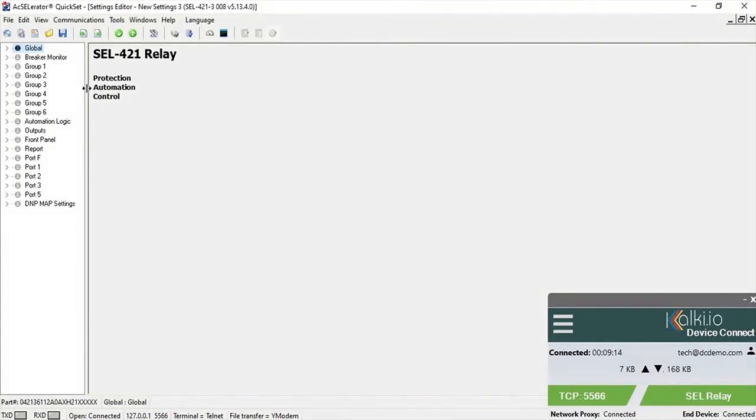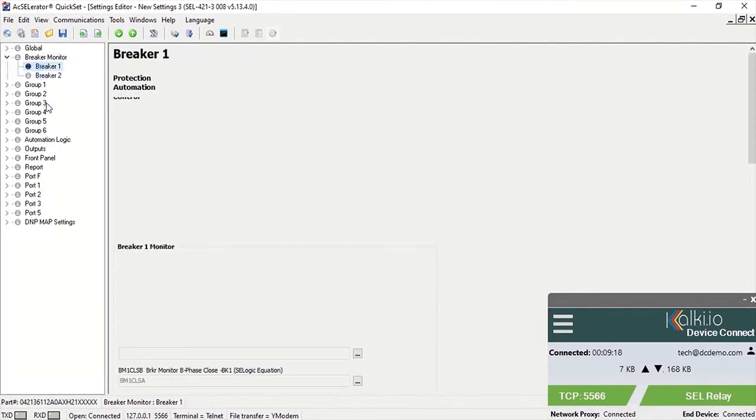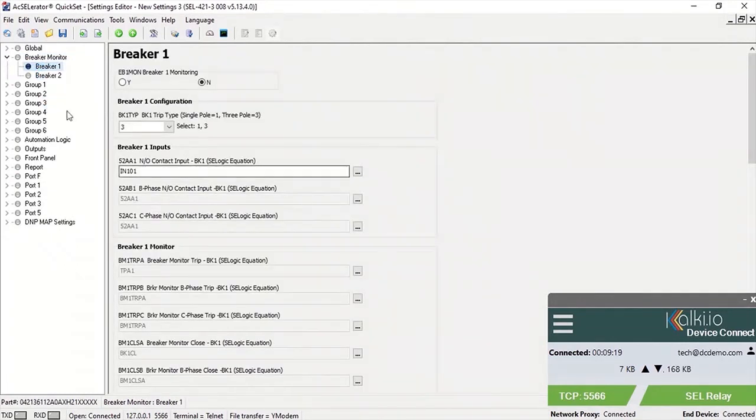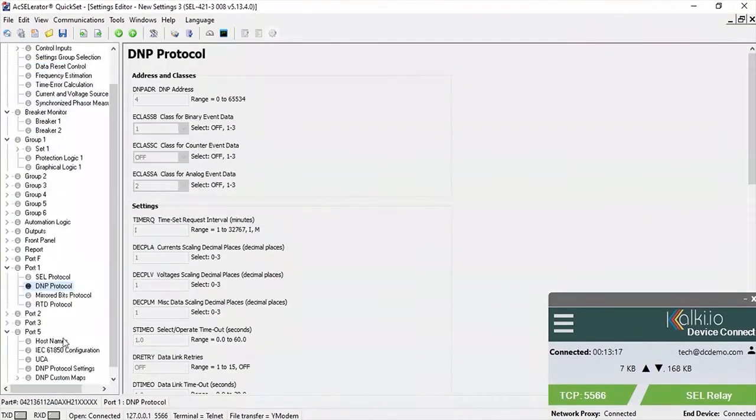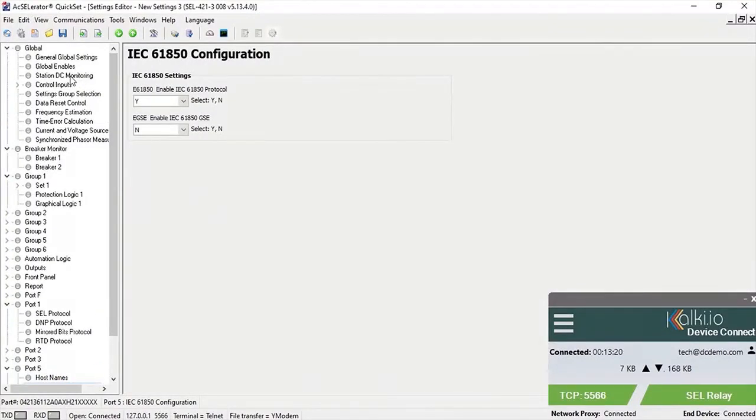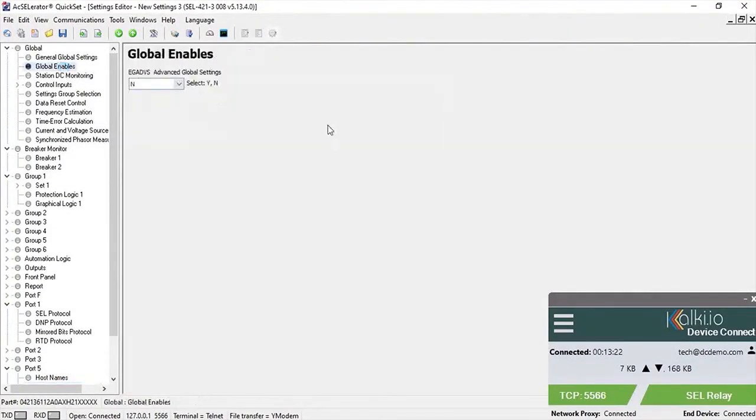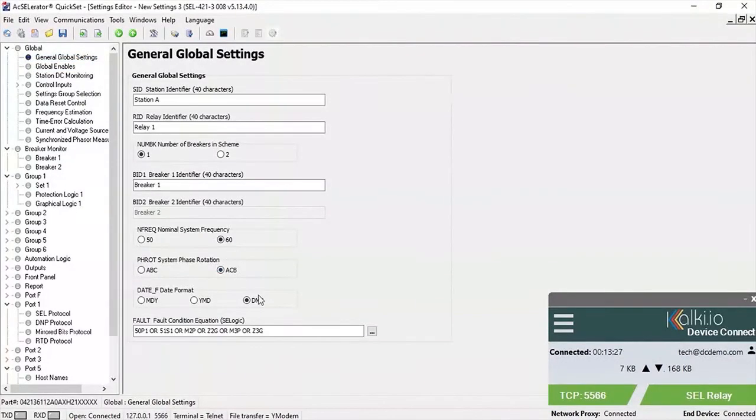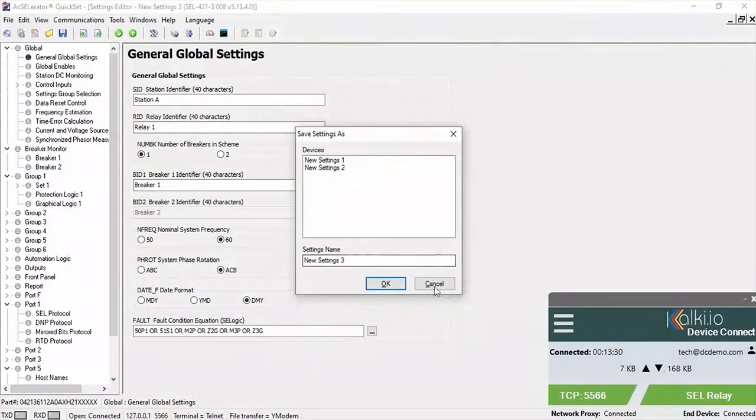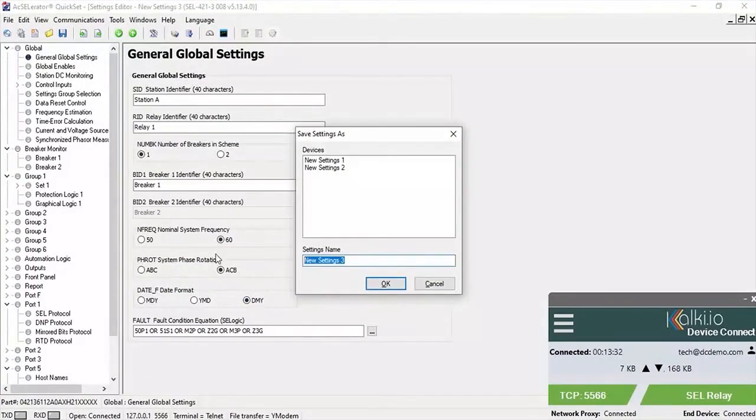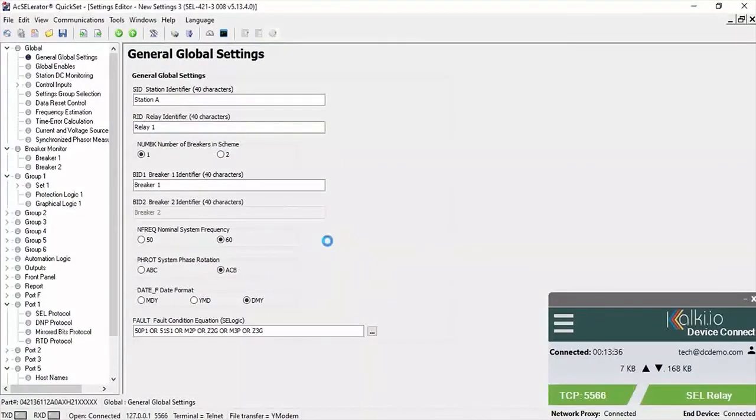Verify if all parameters are read from the device and update the settings which need to be changed. In this case, we can change the phase sequence from ABC to ACB, save the configuration. The changed configuration is downloaded to the device remotely.